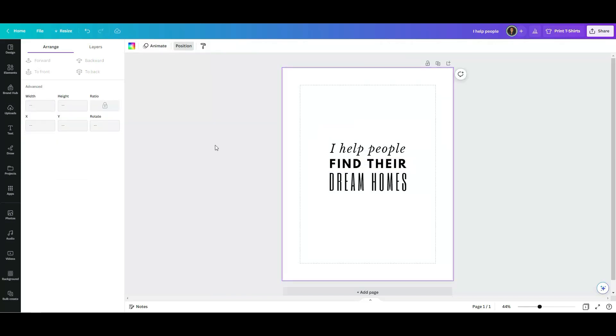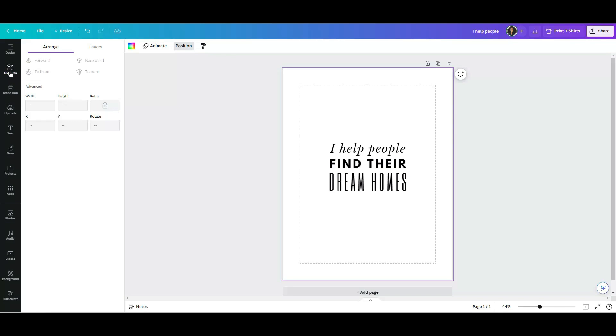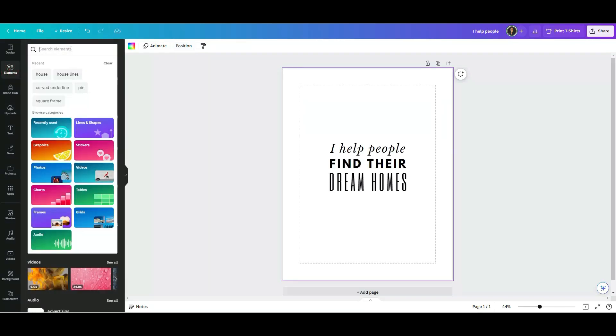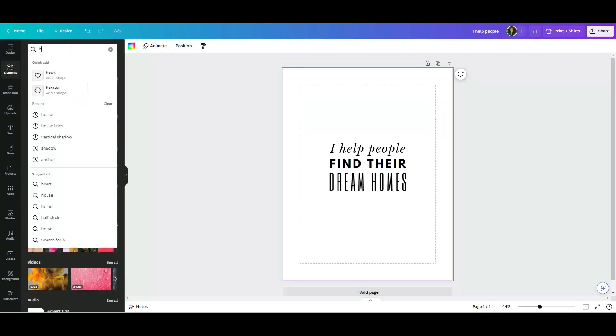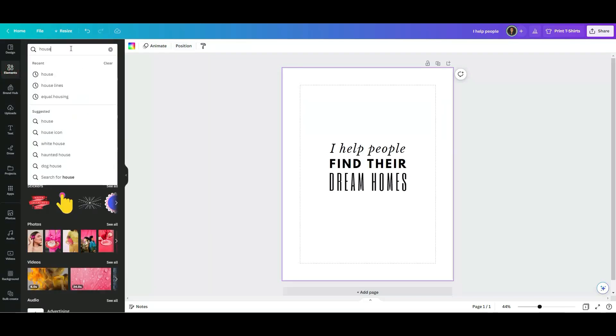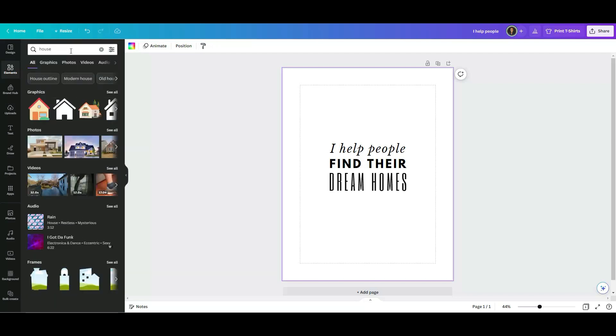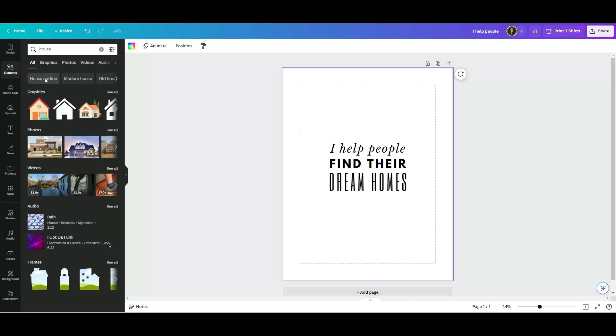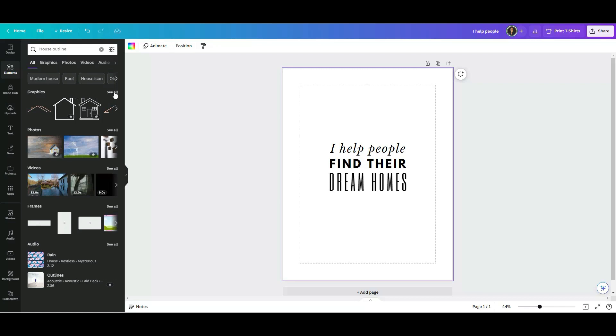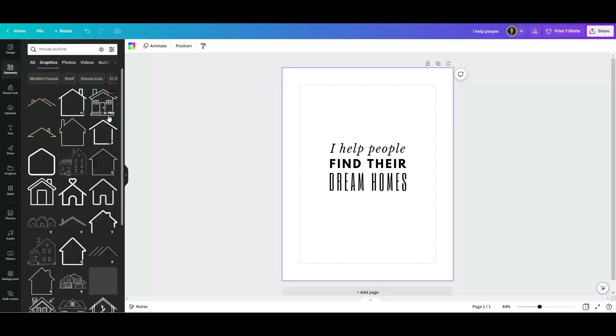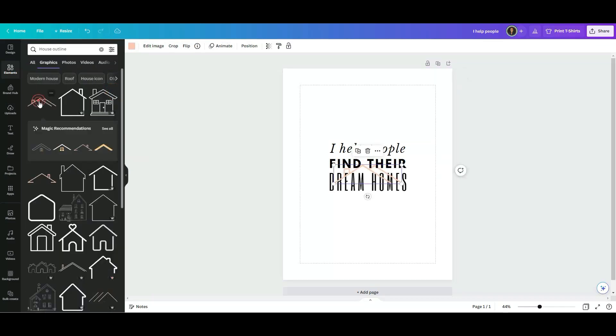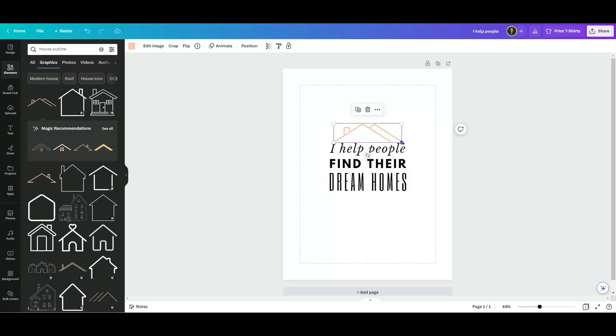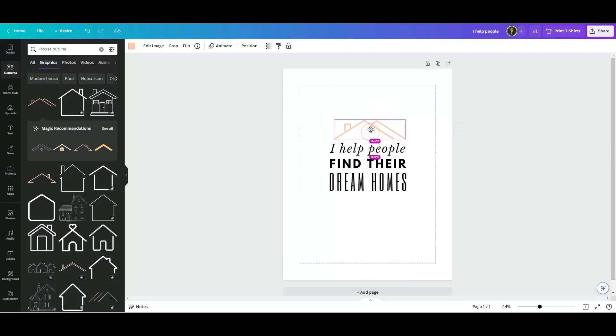So what I want to do now is I'm going to click on elements and I'm going to search house. Let's see what I find. I will show you what I'm looking for. House outline. I'm going to click on graphics, see all, and there's this one. I like it. I'm going to bring it to the top and I'm going to kind of like do the same thing, try to match the sides with the design.